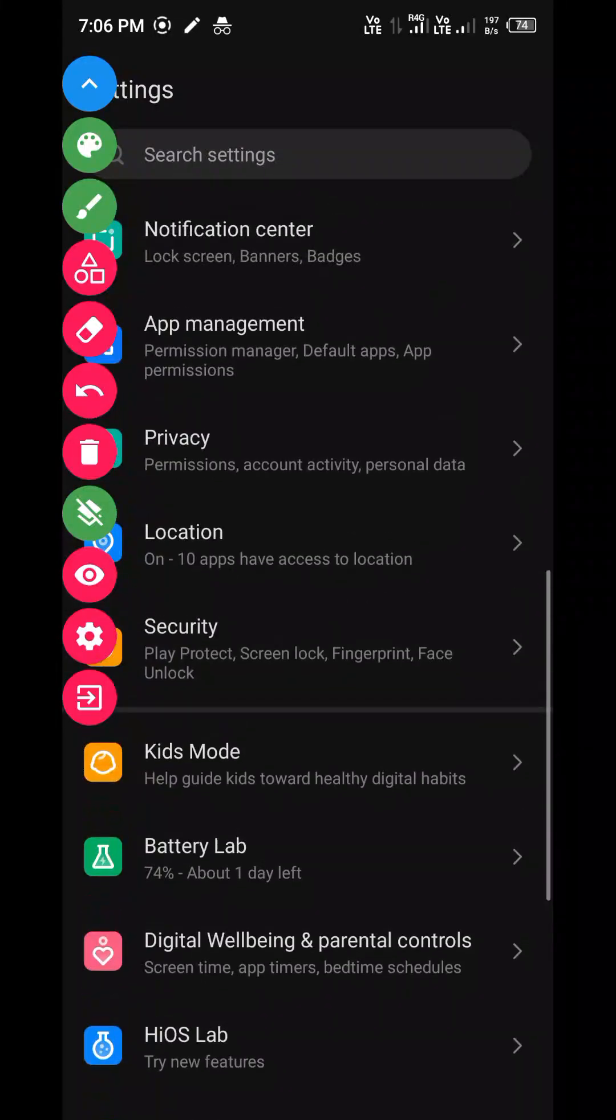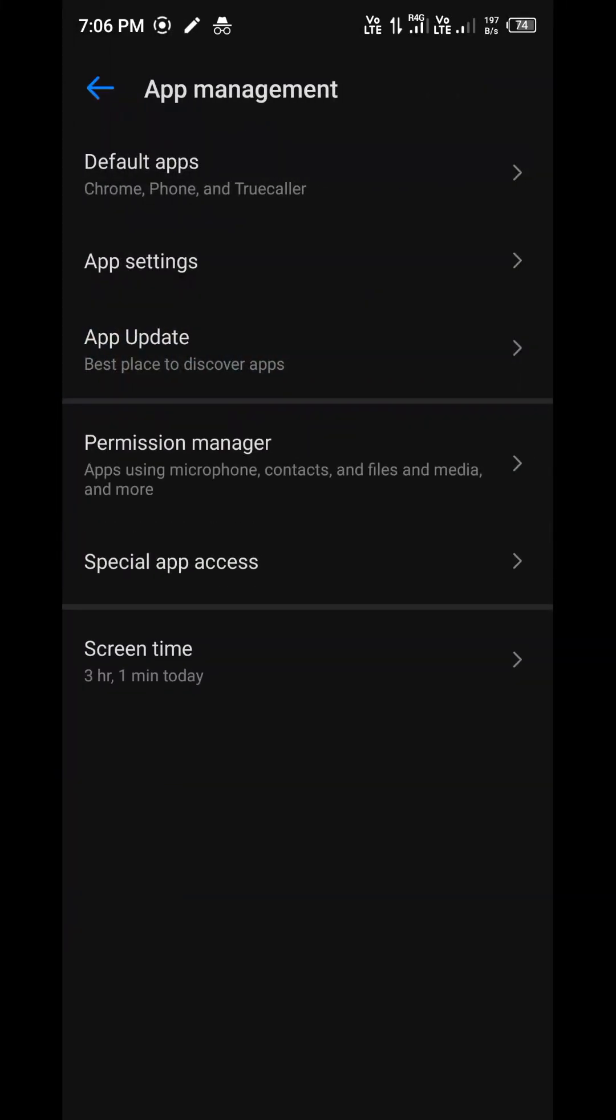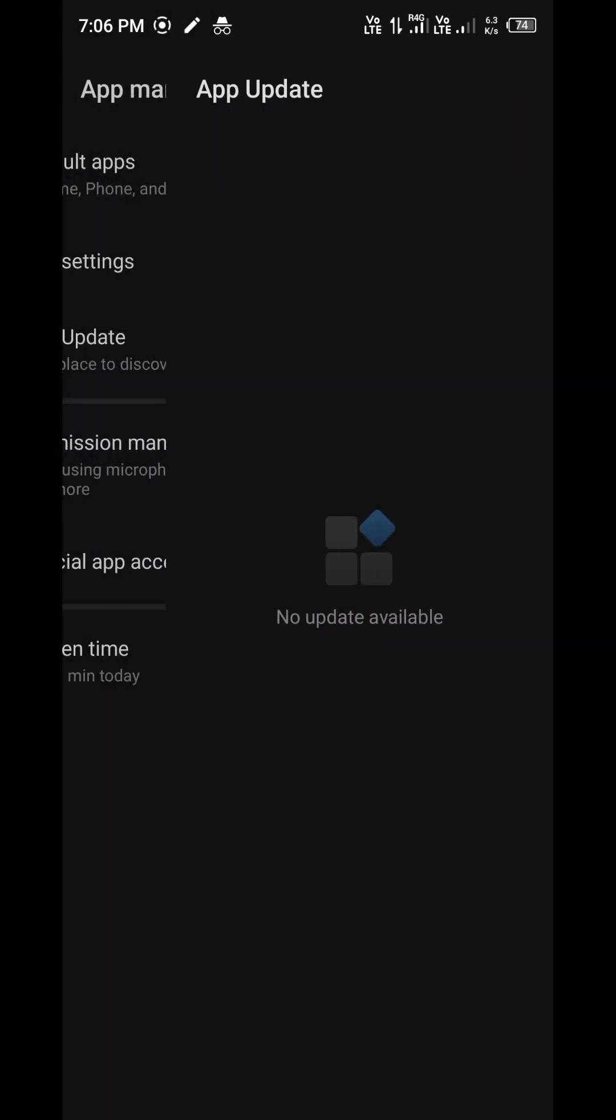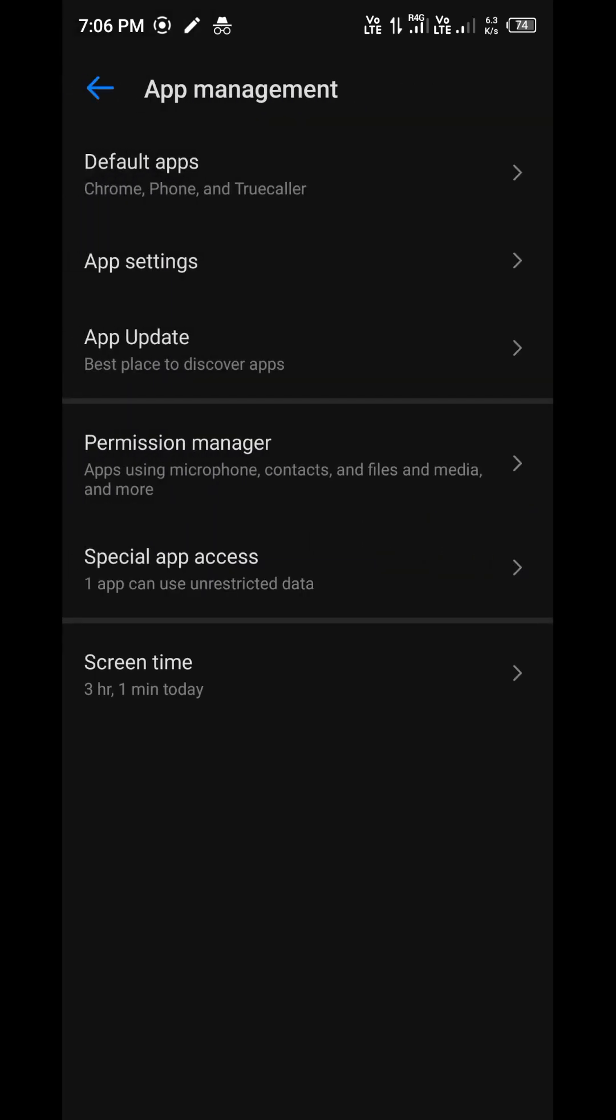So if you are facing the same challenges and you are not able to install the application, in this video I will tell you how you can install the app.